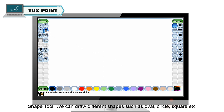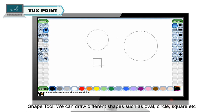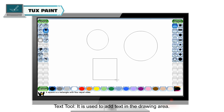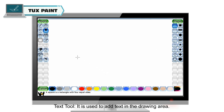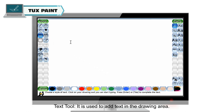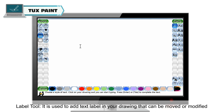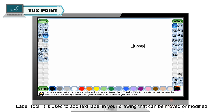Lines tool is used to draw straight lines on the canvas. Shape tool allows us to draw different shapes such as oval, circle, square, etc. Text tool is used to add text in the drawing area. Label tool is used to add a text label in your drawing that can be moved or modified.